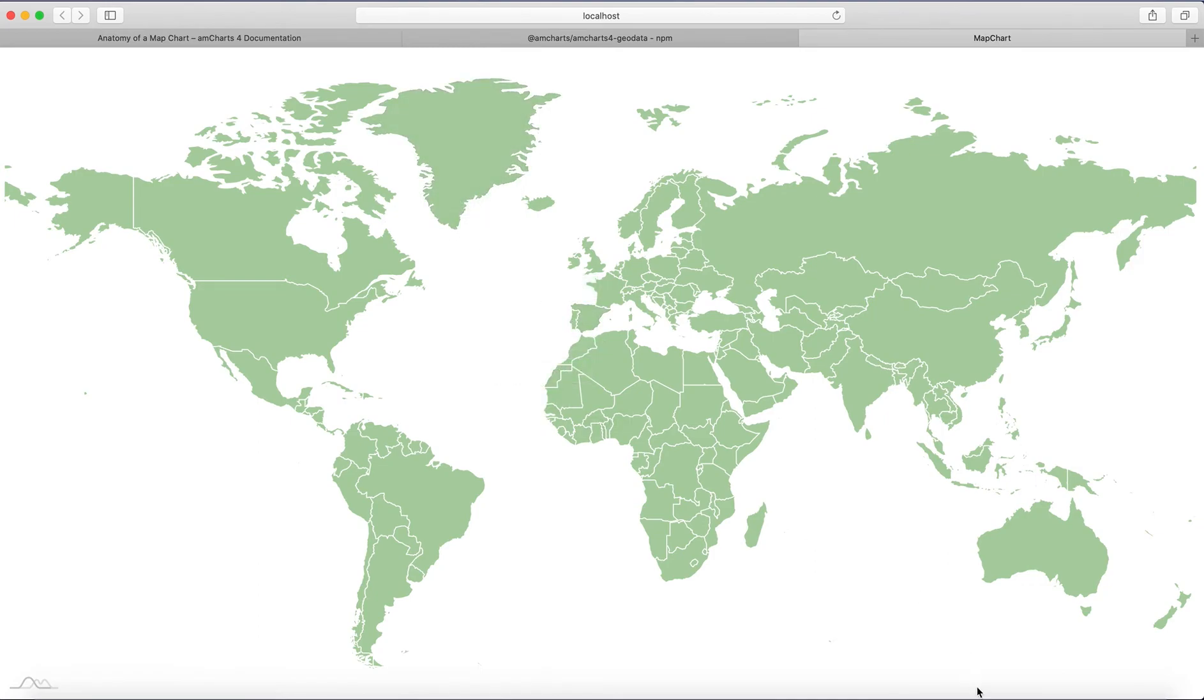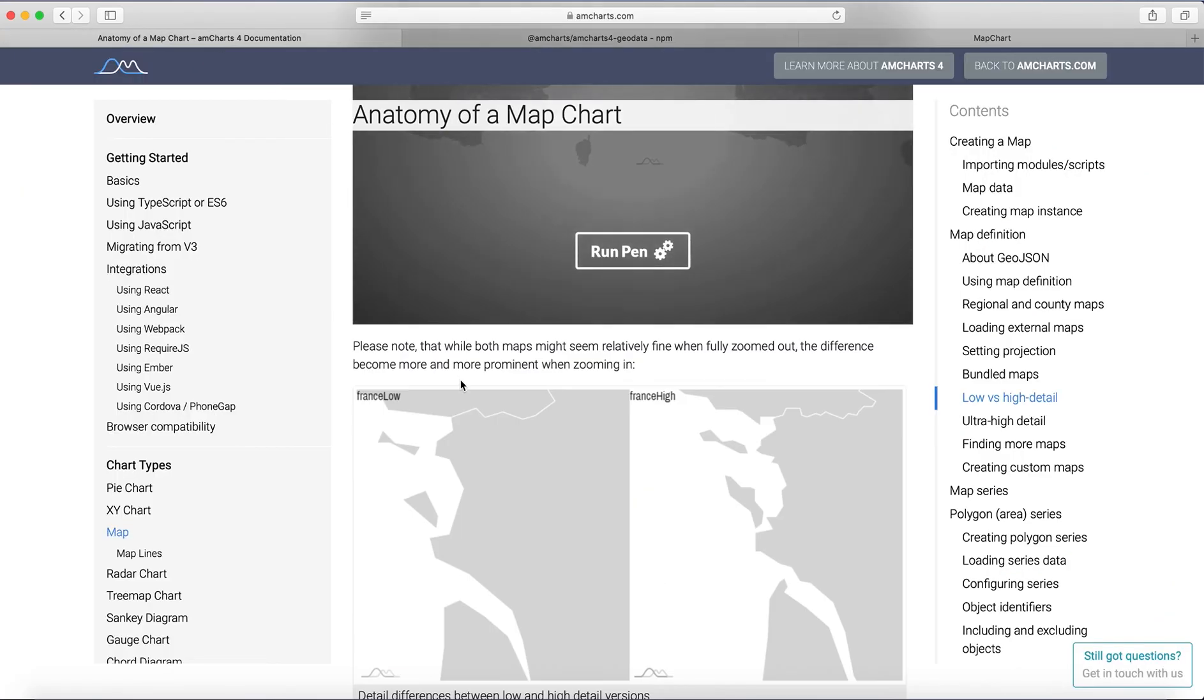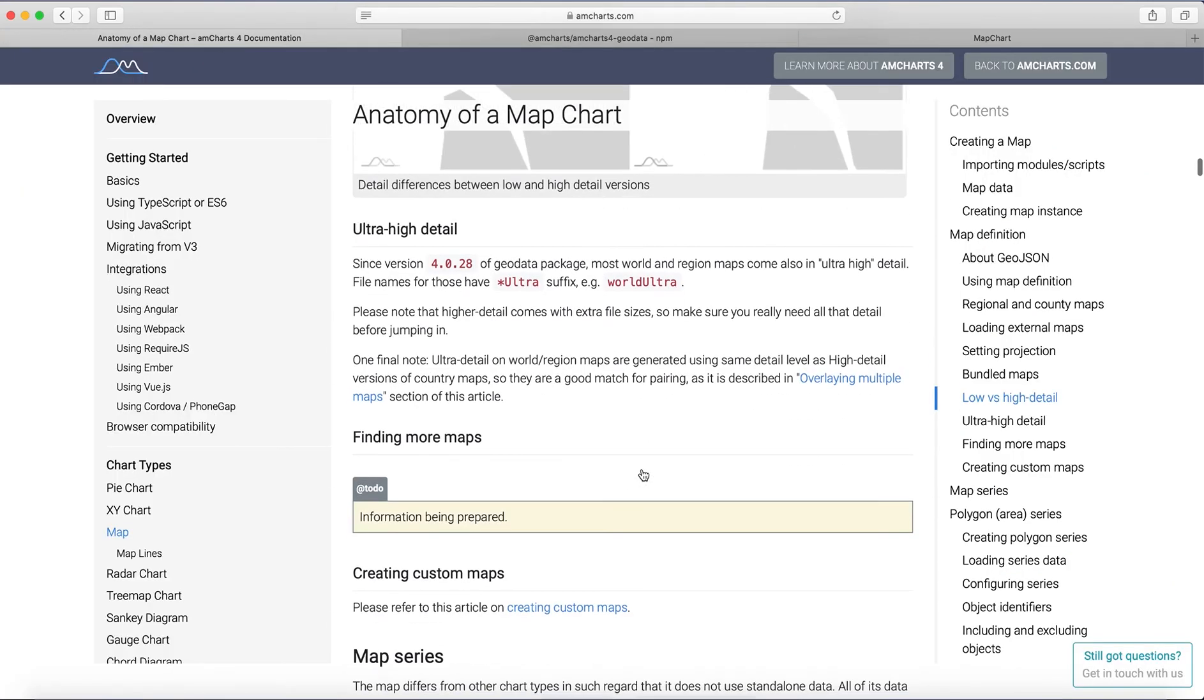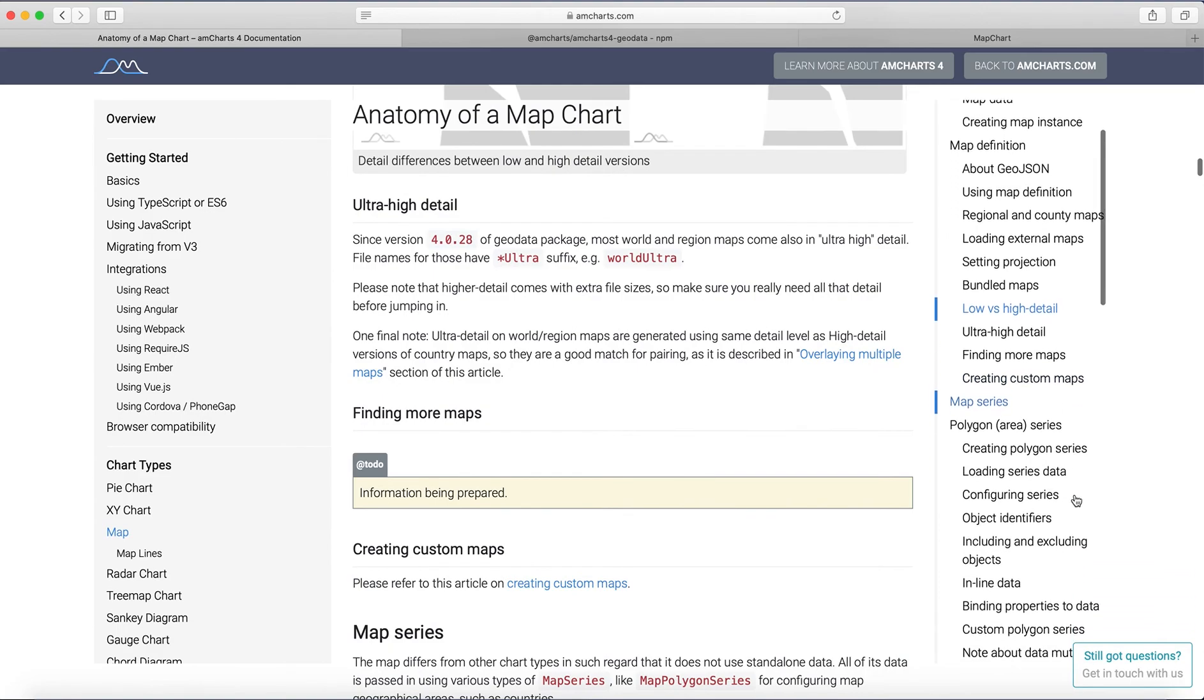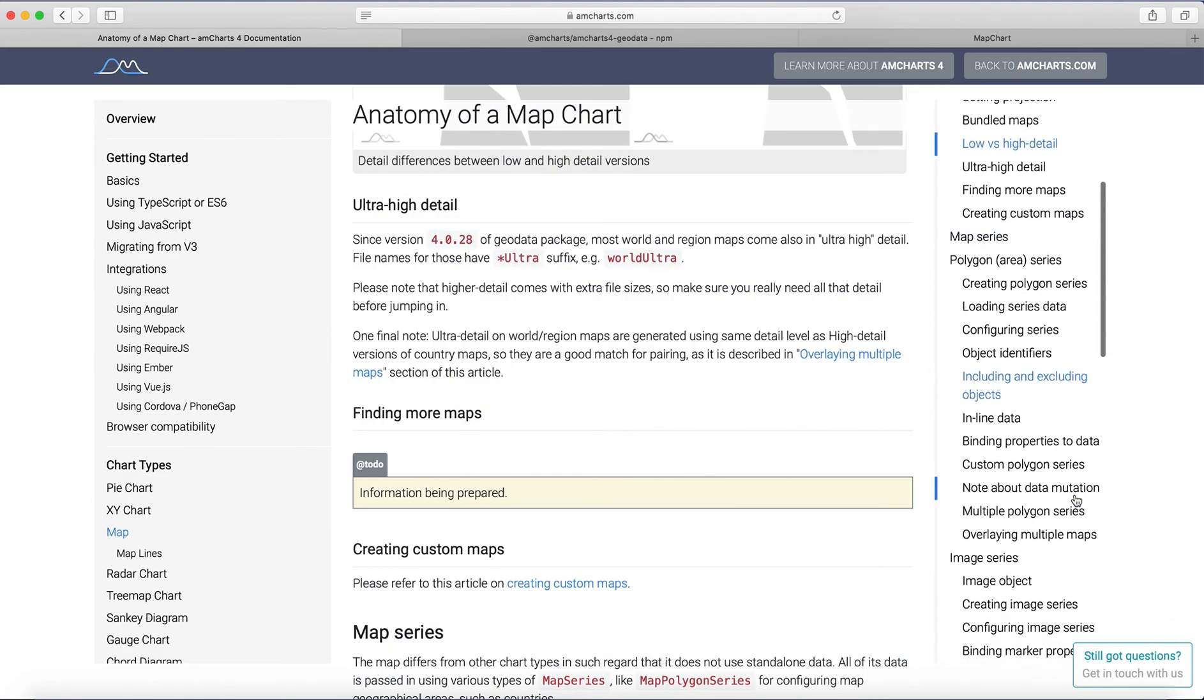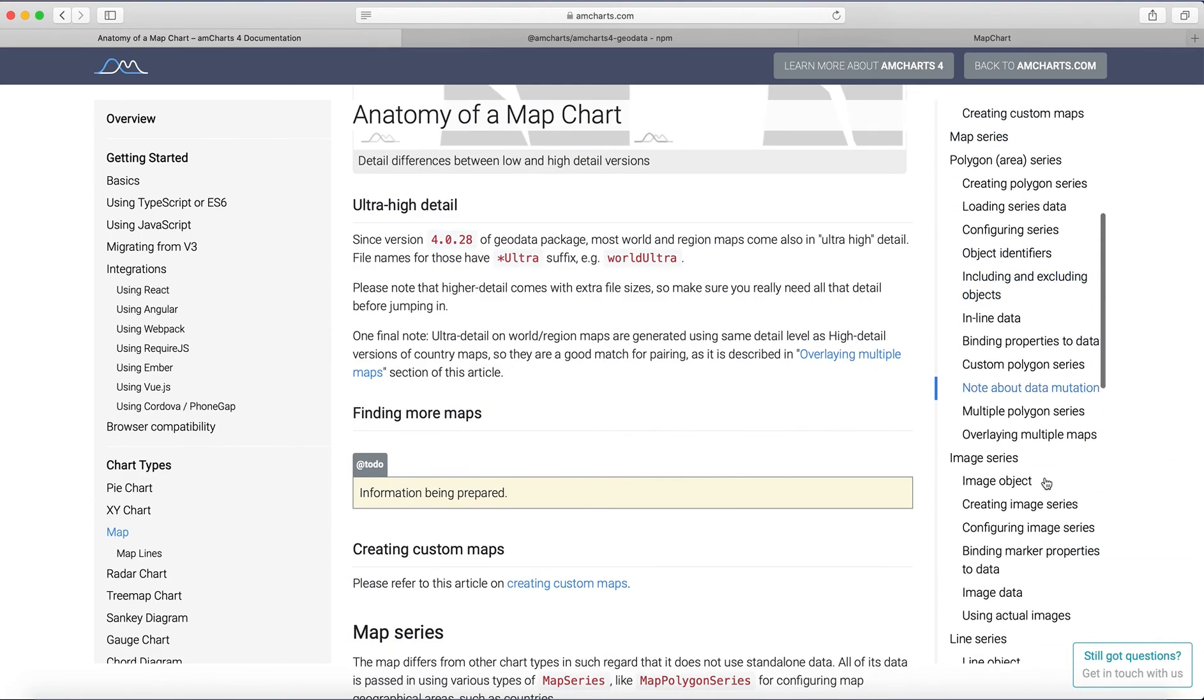And it depends on the project if you need it detailed, because it will be slower because more data needs to load. And like you can go here on documentation and see what they have different other configuration that can be done to this map charts.